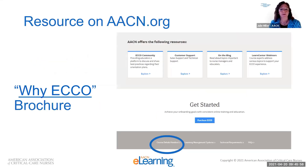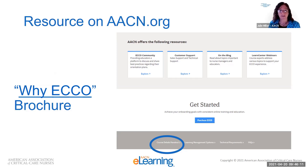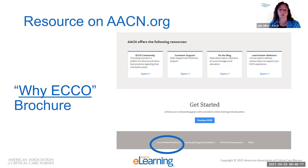Another resource on AACN.org is the 'Why ECHO' brochure, found on the ECHO page at the bottom listed as 'Course Details Handout.' It is a great resource if you're trying to make the case to get ECHO at your facility — it gives you more information to support that conversation.